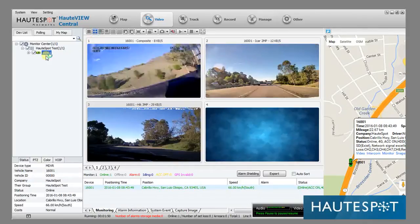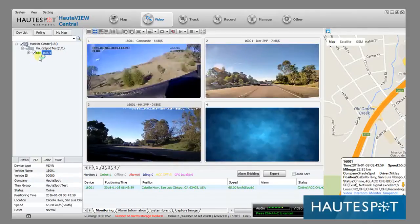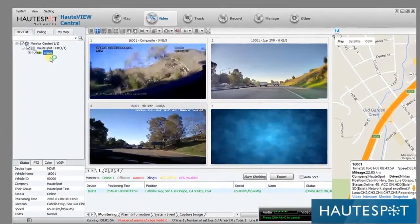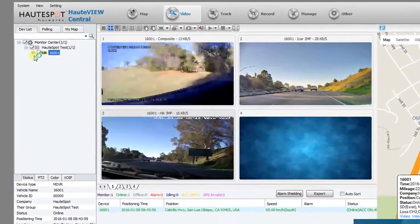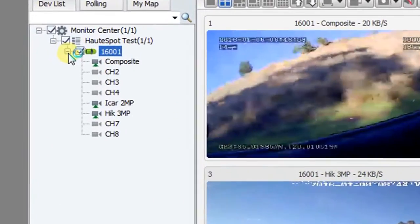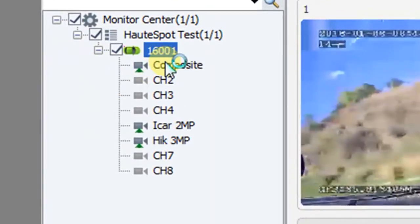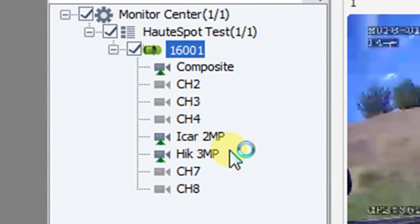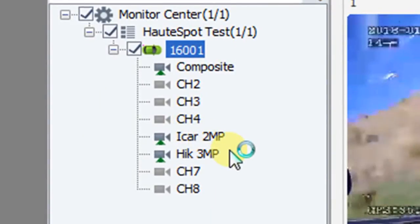You'll see on the left-hand side it says the 1600 and one. If I hit the plus, you'll notice there are actually three cameras that are turned on. You can hook up to eight cameras to the NVR.